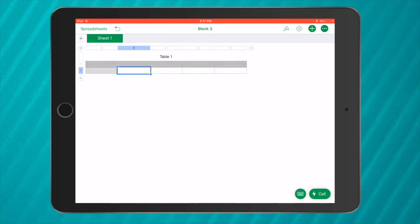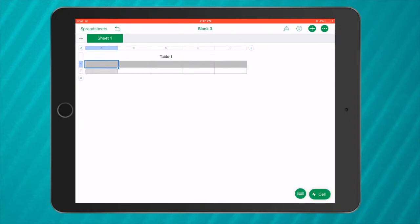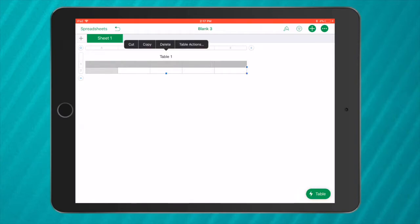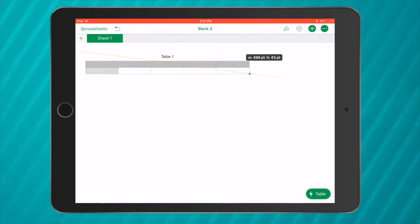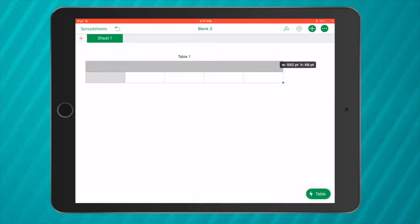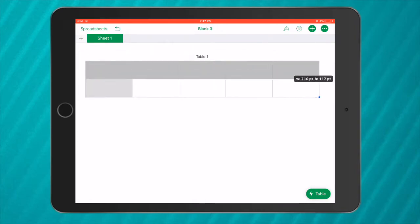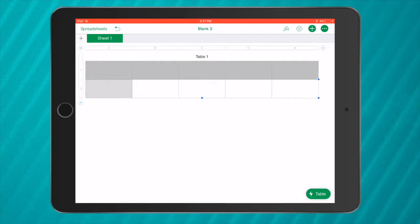So there we go. Two rows and then A, B, C, D and E at the top. Now that data is too small for me. I'm going to tap on the circle at the very top to make sure my whole table is selected and grab the circle in the corner, the blue circle, and just make it a bit bigger so people can easily read it.